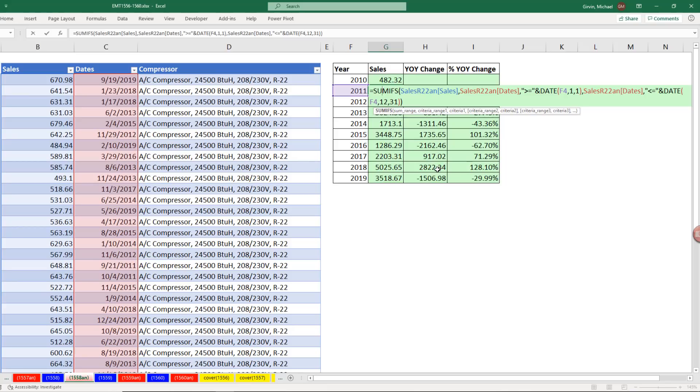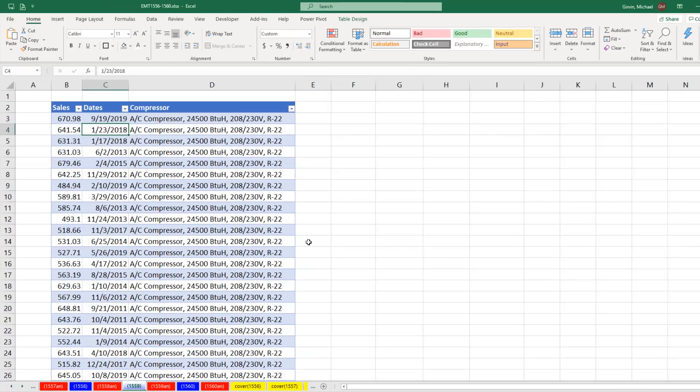Now last video, we saw how to do this with worksheet formulas. This video, we'll see how to do it with a pivot table feature.